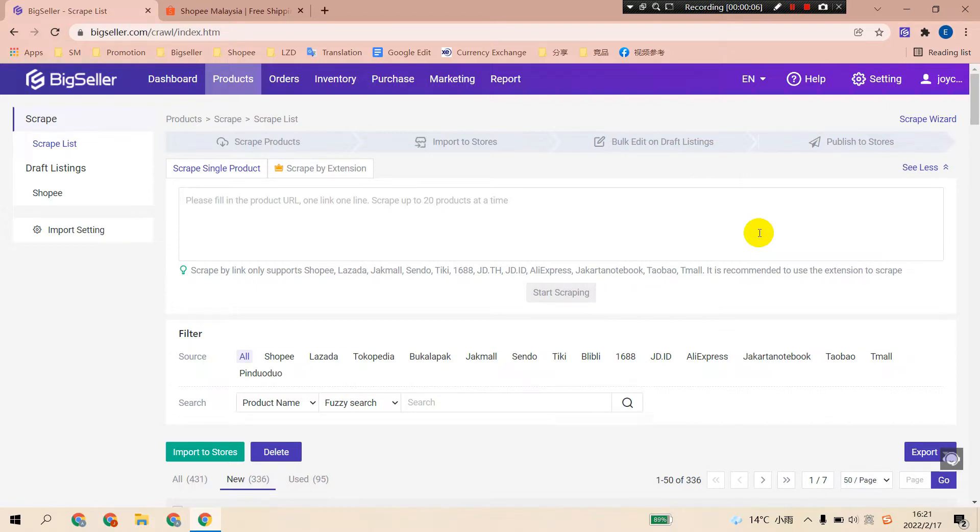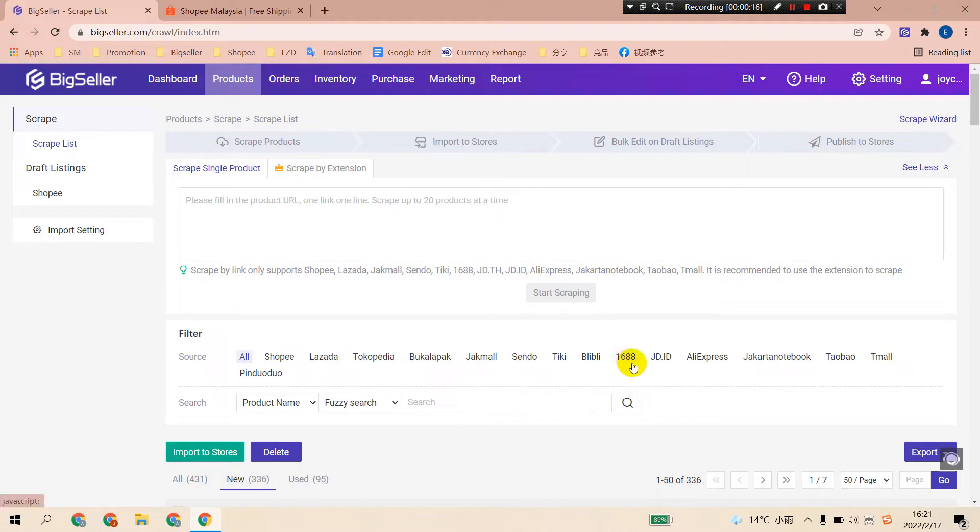BigSeller supports scraping products from all the marketplaces listed here, like Shopee, Lazada, 1688, Taobao, and Pinduoduo.